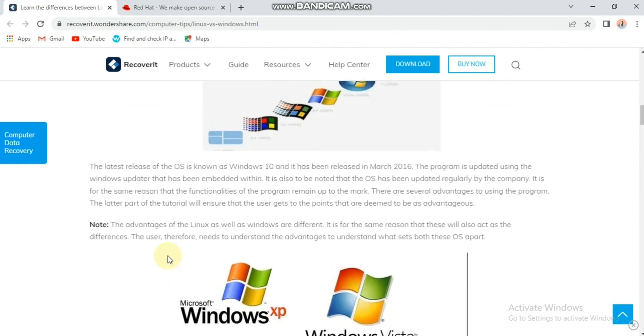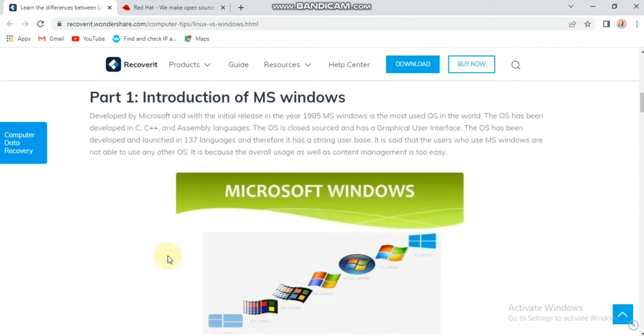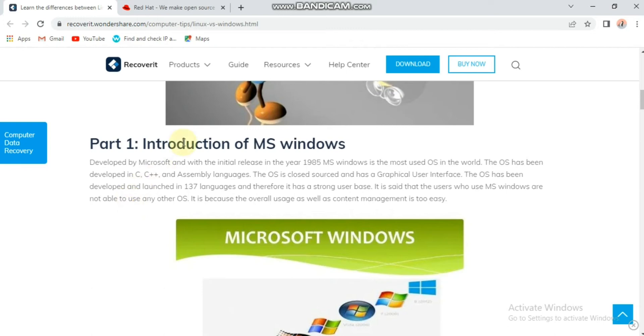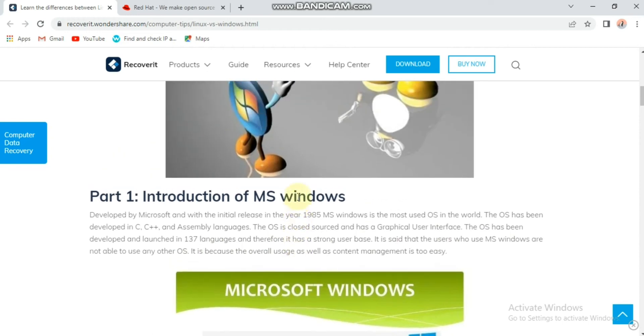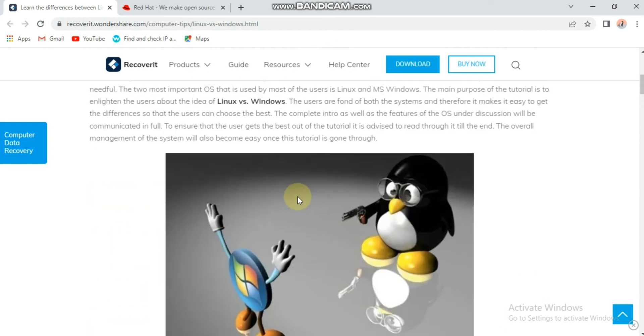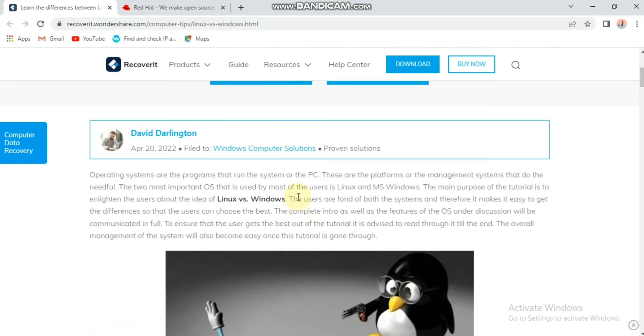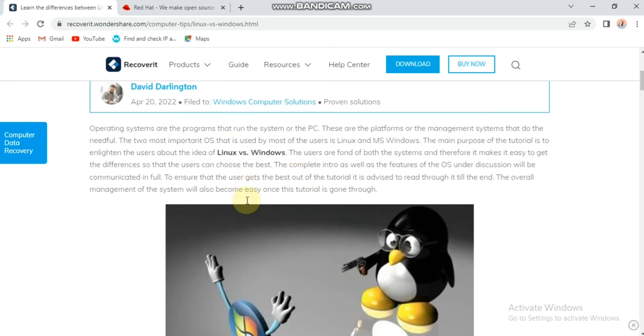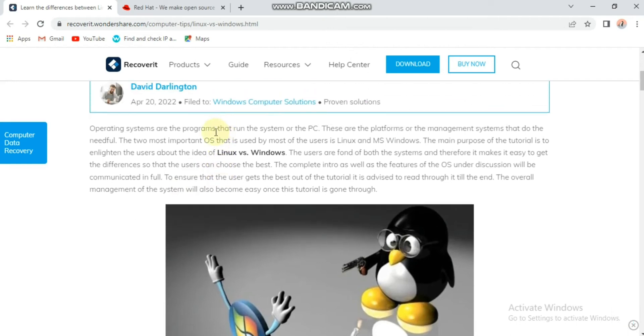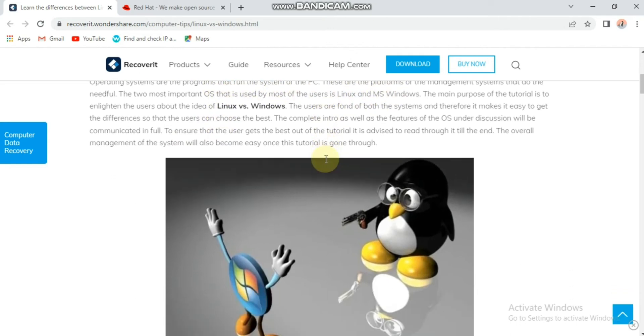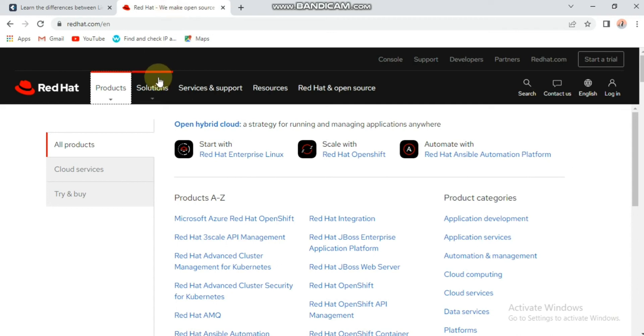Here we will see more information about the introduction of MS Windows. Windows was developed by Microsoft with the initial release in the year 1985. MS Windows is the most used operating system in the world. The operating system has been developed in C, C++ and assembly language. The operating system is closed source and uses a graphical user interface.